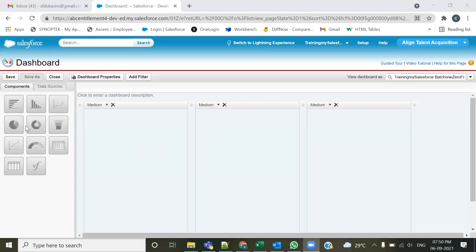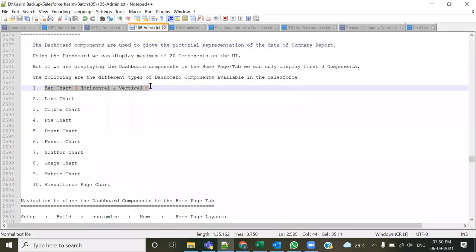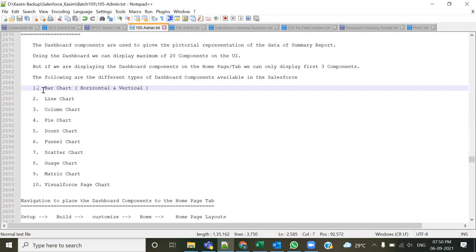How many different types of dashboard components are there? This is an interview question. Altogether there are 11 dashboard components. These include horizontal bar chart and vertical bar chart — which count as two separate entries — line chart, pie chart, donut chart, panel chart, gauge chart, scatter chart, and a few others, making 11 different types of dashboard components.